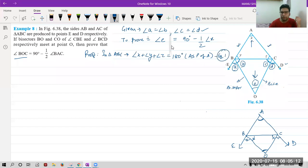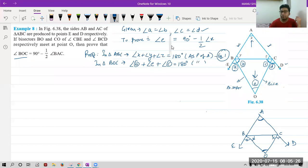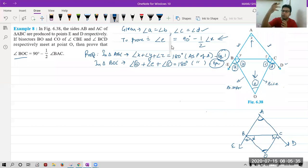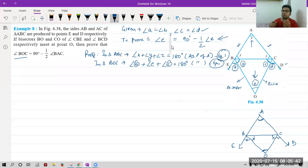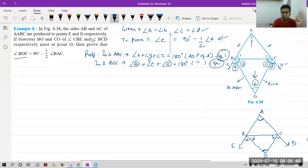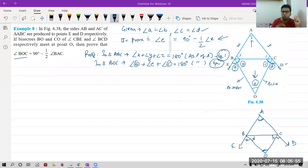In triangle ABC we can say angle X plus angle Y plus angle Z is equal to 180 degrees by angle sum property of a triangle — that is equation number 1. Similarly, in triangle BOC we can say angle B plus angle E plus angle C is equal to 180 degrees — same reason. That is equation number 2. Now after this we had a problem: our two proof parts have E from the lower triangle and X from the upper triangle.